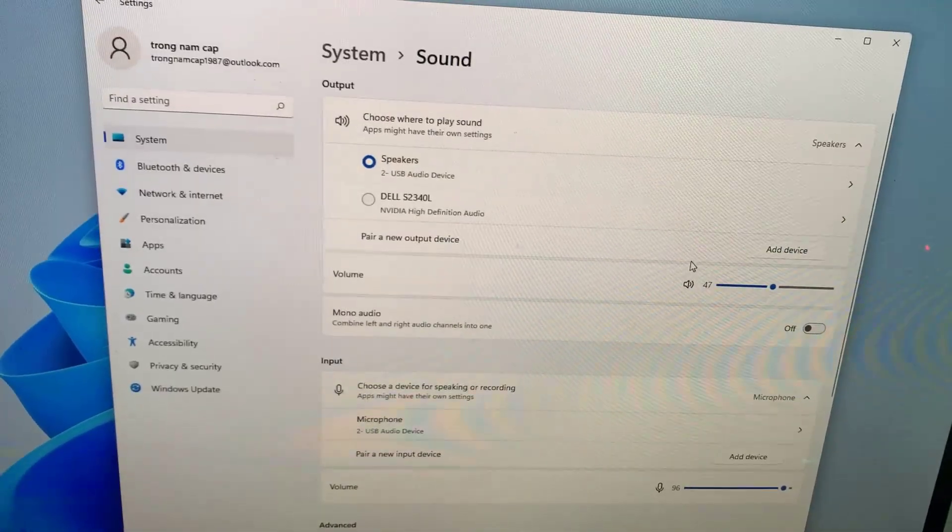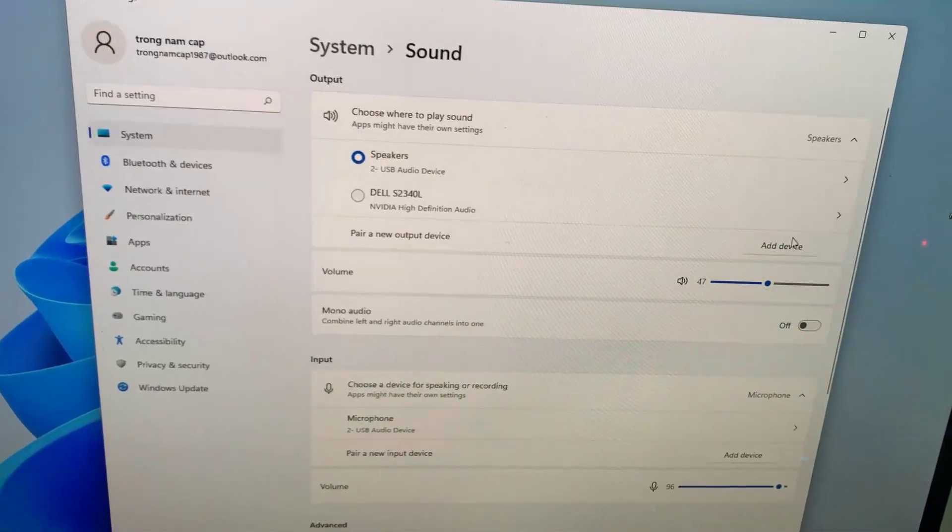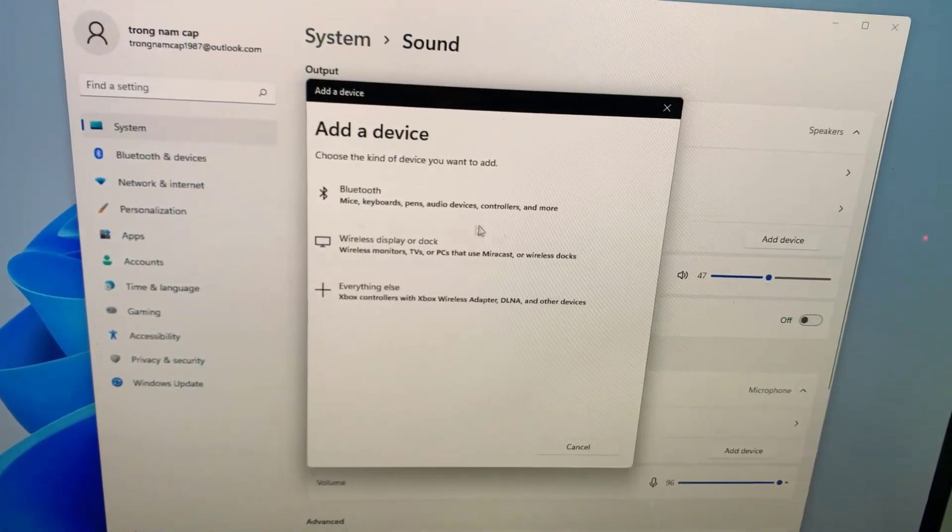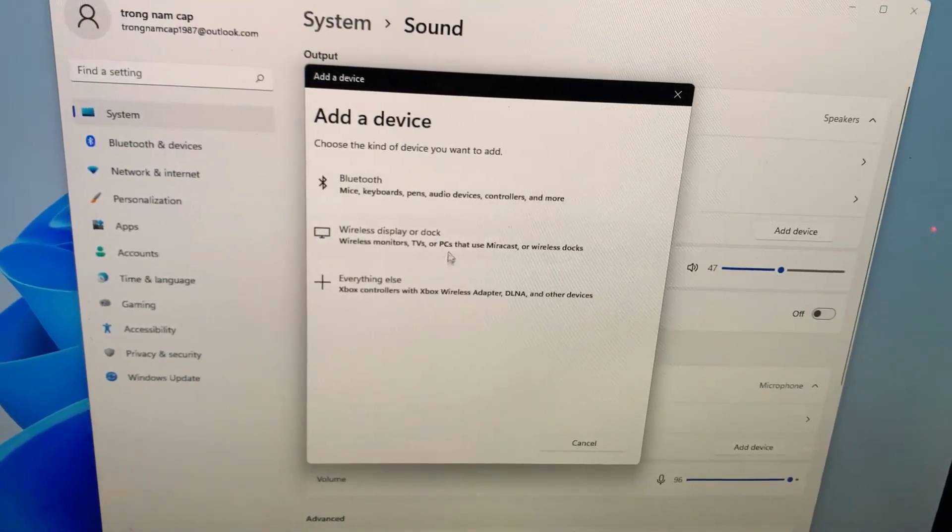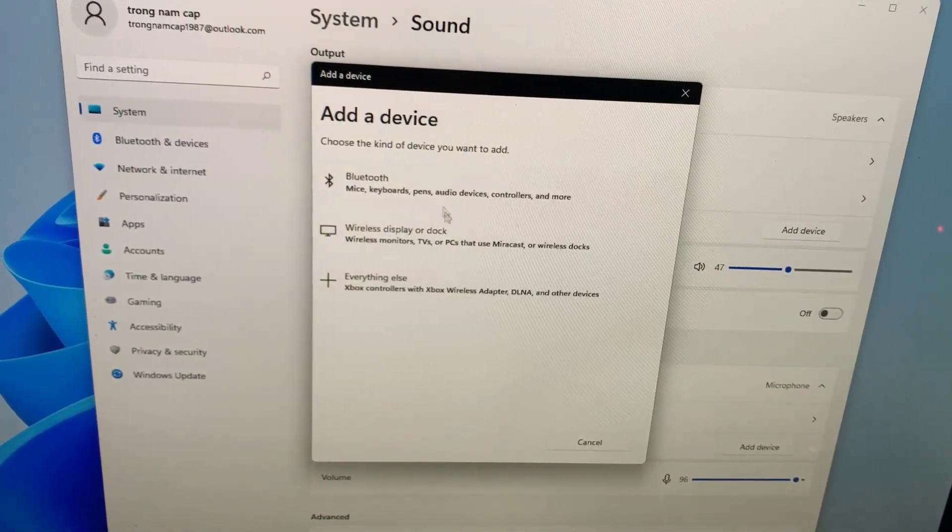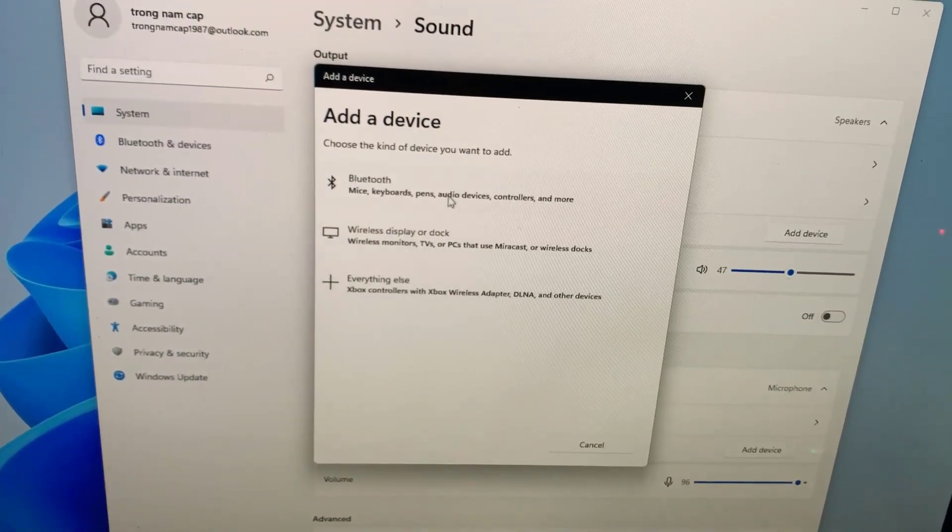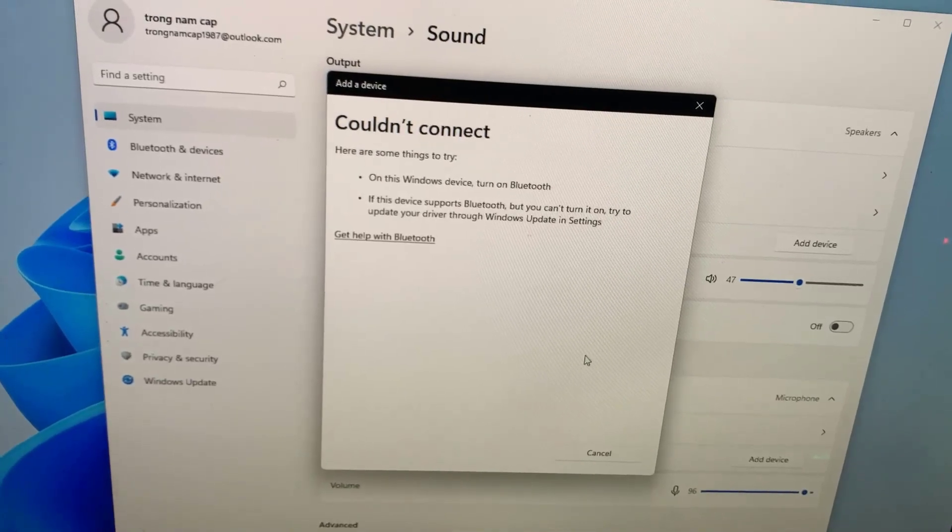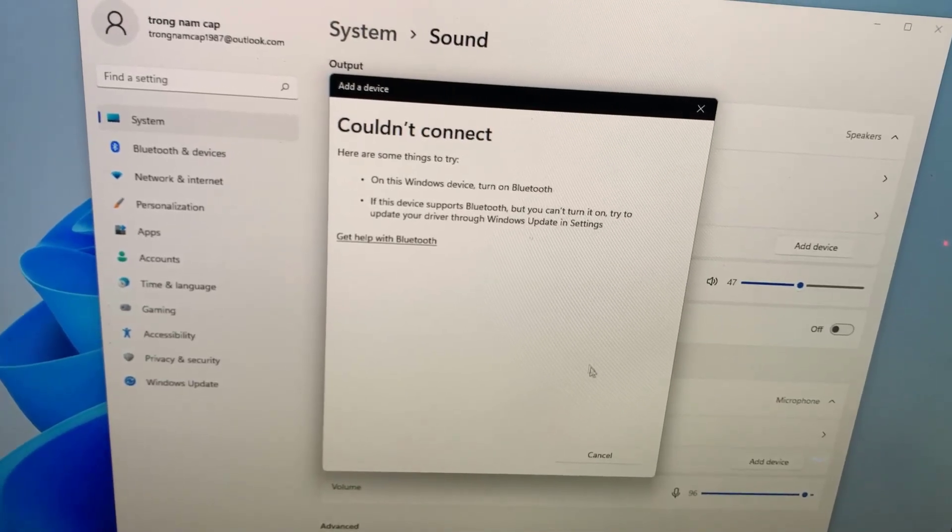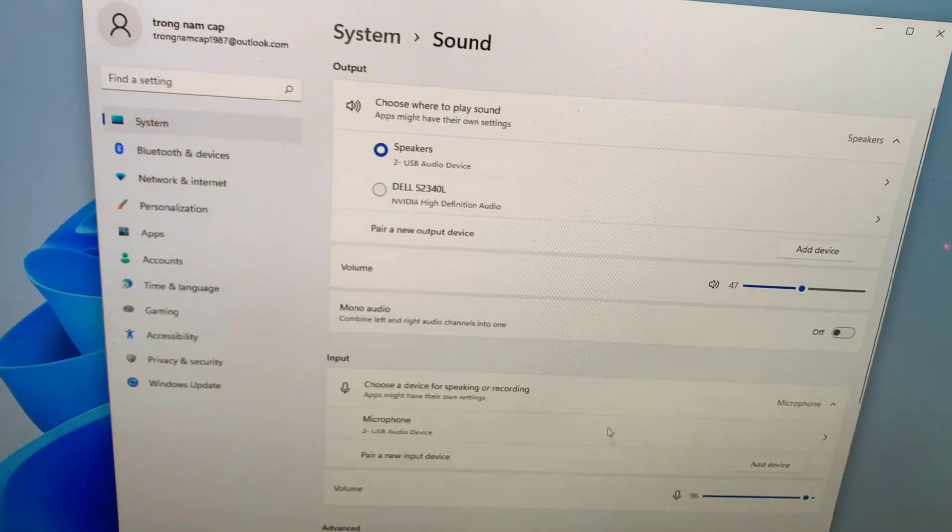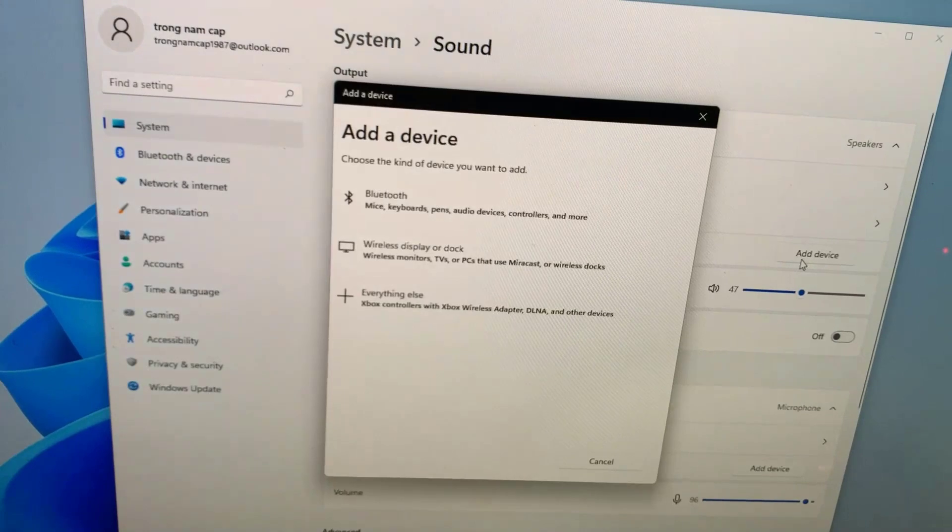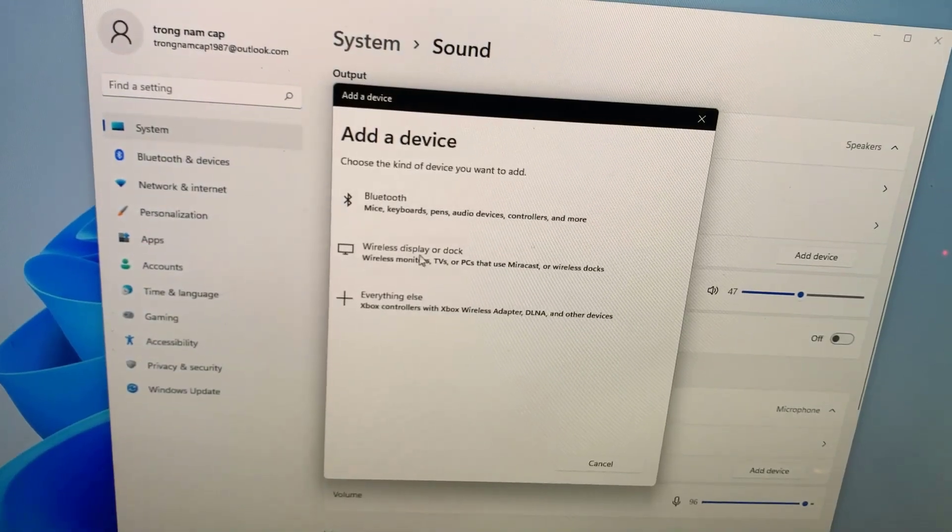And if you want to add a new device, click add device. Here you can select add a device and then choose the kind of device you want to add. Select a sound device from here such as a Bluetooth connected device. Thanks for watching this video.